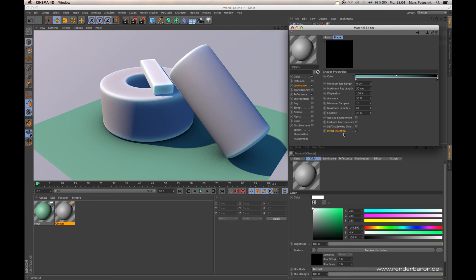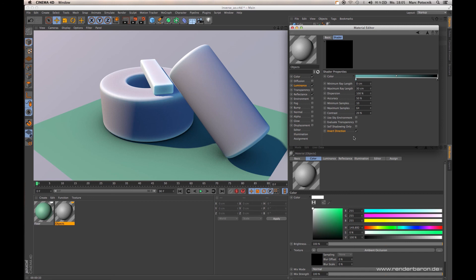To put it in a nutshell, Ambient Occlusion in the classical way samples on the outside in the direction of the surface normal. With the brand new R18 option of Invert Direction, Ambient Occlusion samples on the inside of an object, looking up where it occludes itself.